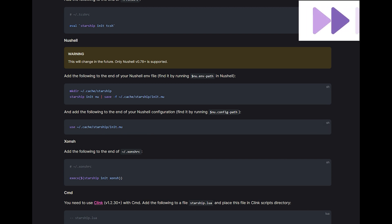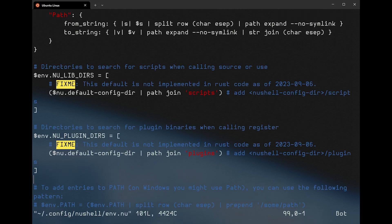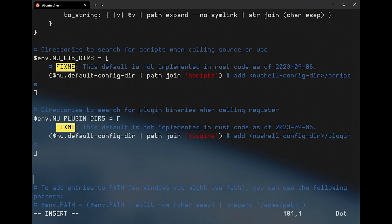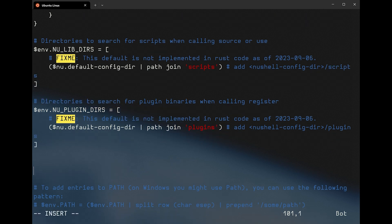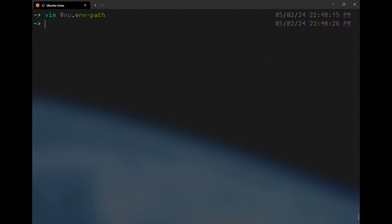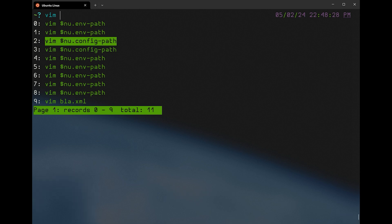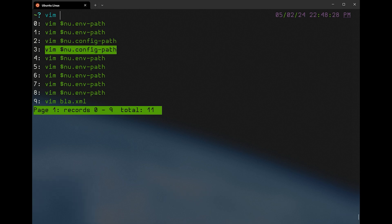Let's fast forward to the configuration part now. Head over to your home directory and edit the env path file of Nushell. If you don't know where it is, no problem, as it should be in your path — get it using $nu.env-path. Paste the following lines there, don't forget to save and exit, and head over to the next configuration file.